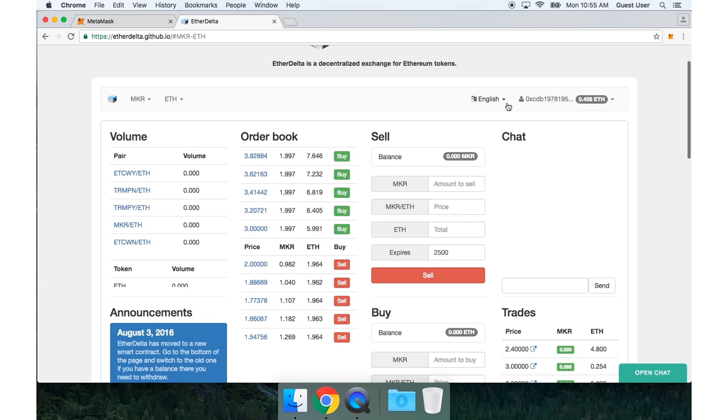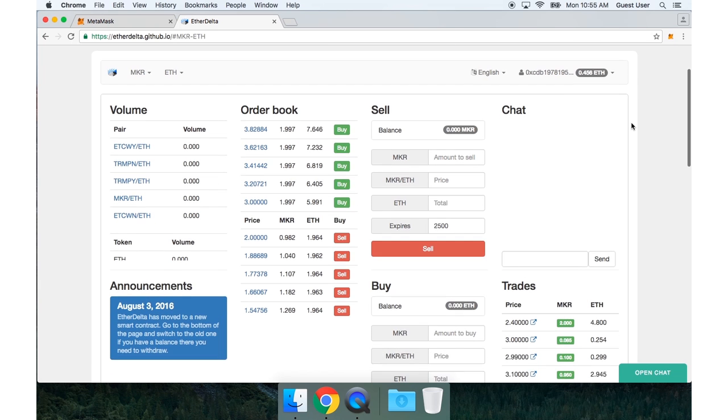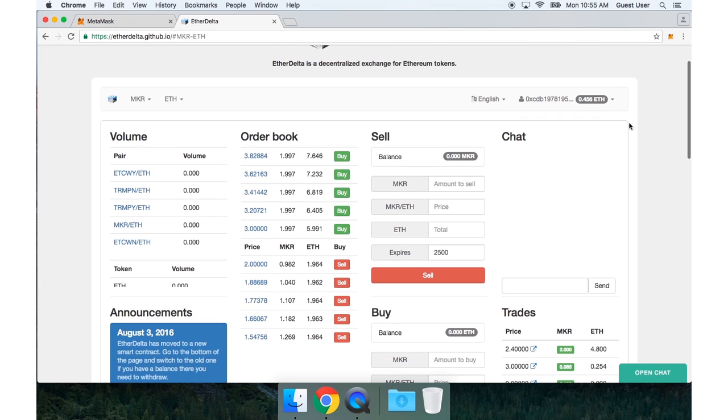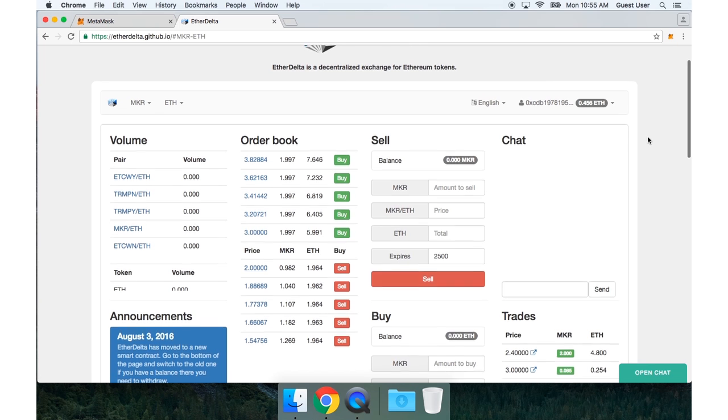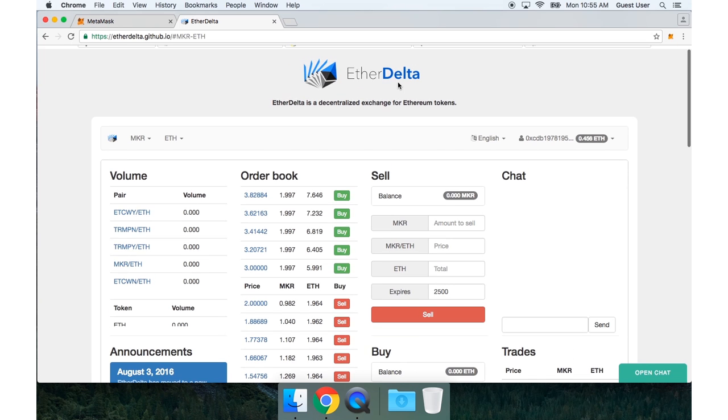So the first thing I need to do is look up at my balance. This is the balance in my Ethereum wallet. And in order to make a trade with that balance, I need to actually deposit some of it to EtherDelta.